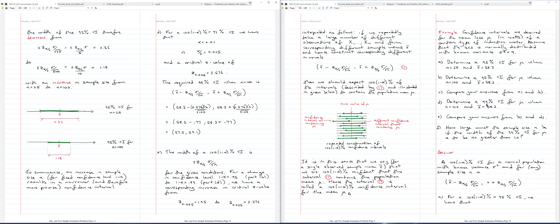Part D: same sample size of 100 and same observed sample mean as part B, but with a 99% confidence level instead of 95%. We need a new z_{alpha/2}: with 99%, alpha = 0.01 and alpha/2 = 0.005, so z_{0.005} = 2.576. Plugging this into the confidence interval formula with the same n = 100 and sigma = 3 gives a wider interval than part B.